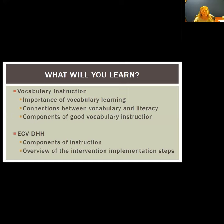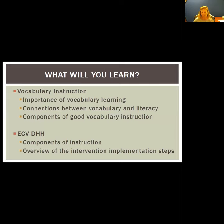So what are we going to talk about today? We're going to talk about vocabulary instruction, the importance of learning vocabulary, the connections between vocabulary and literacy, and the components of what makes good vocabulary instruction. Then we'll talk about the intervention we developed at CLAD — ECVDHH — and discuss its components as well as an overview of the steps.